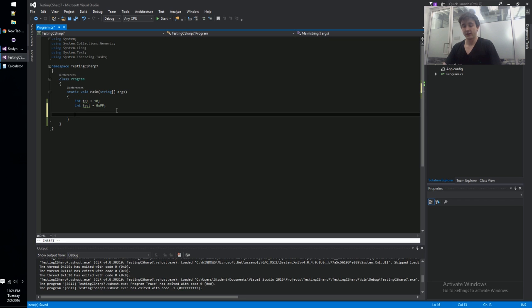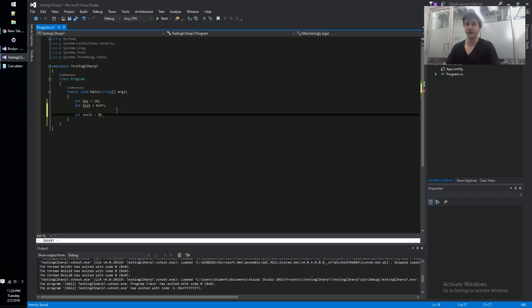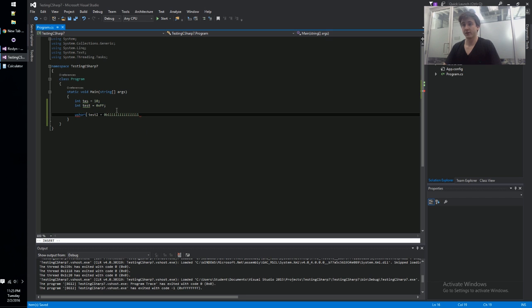So now we've got the ability to work with binary. So we can go 0b and then we can do like 1 or 0. So we could do like the max u short value. So that's 16 on bits and this is the maximum value for an unsigned short.